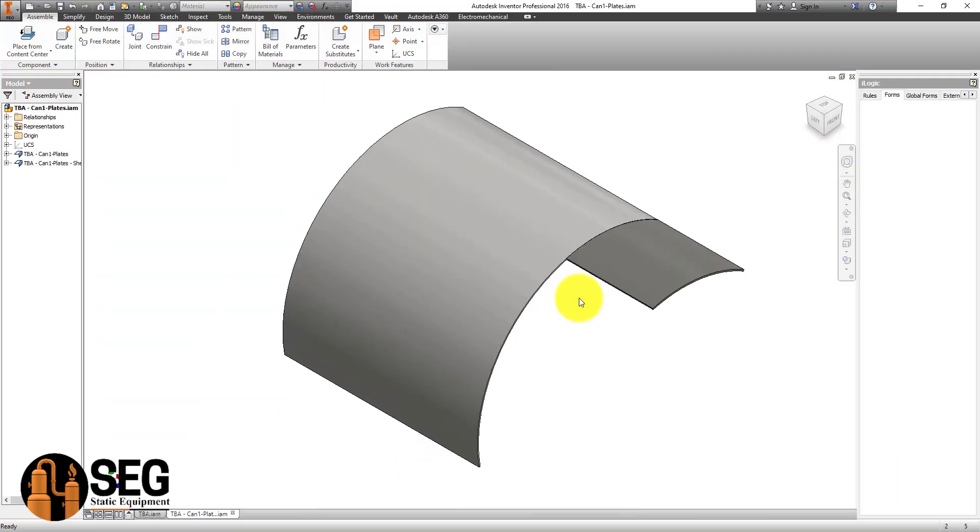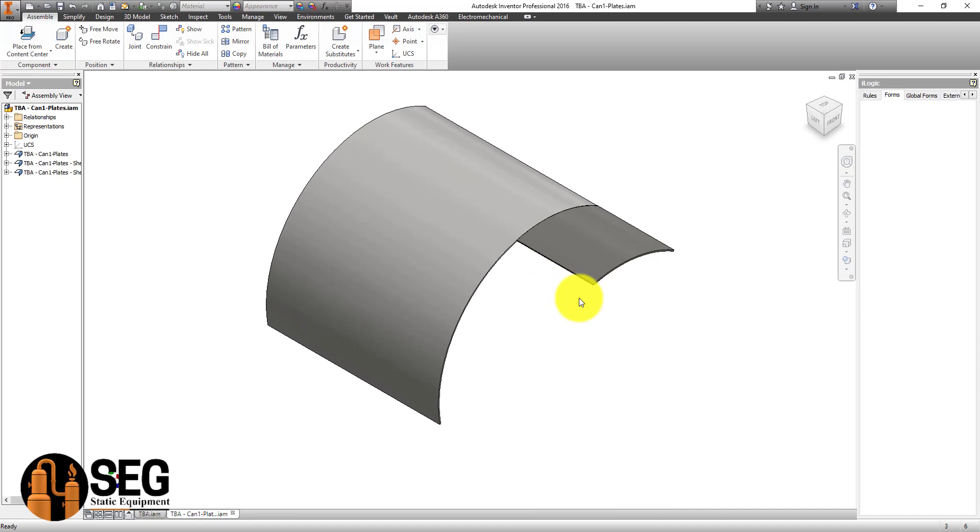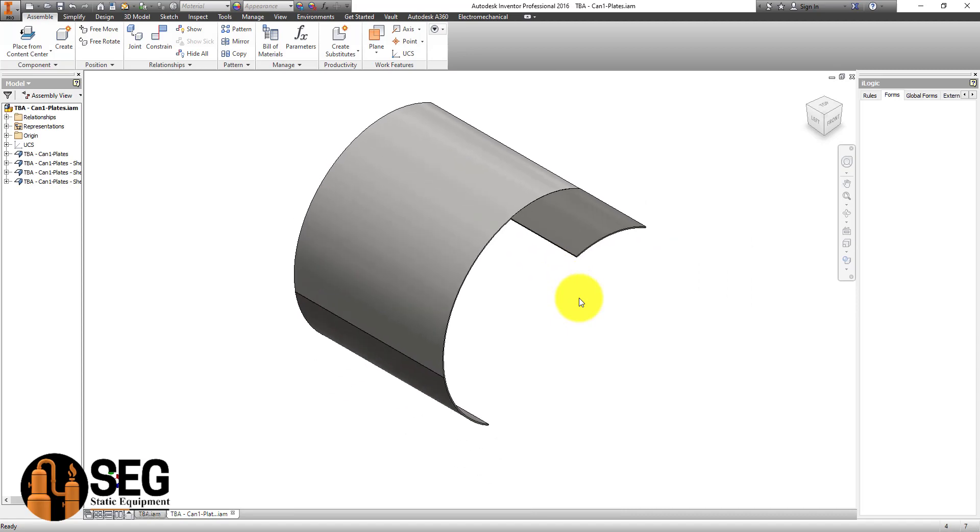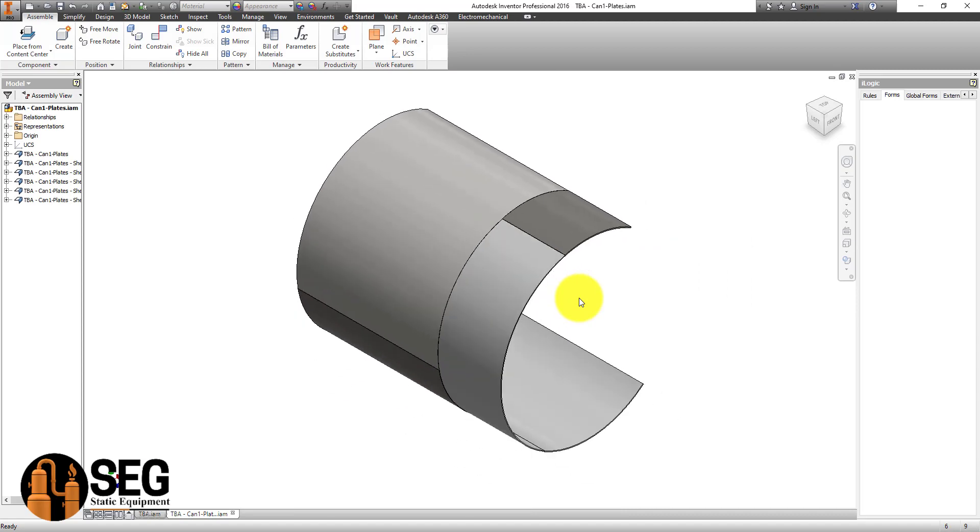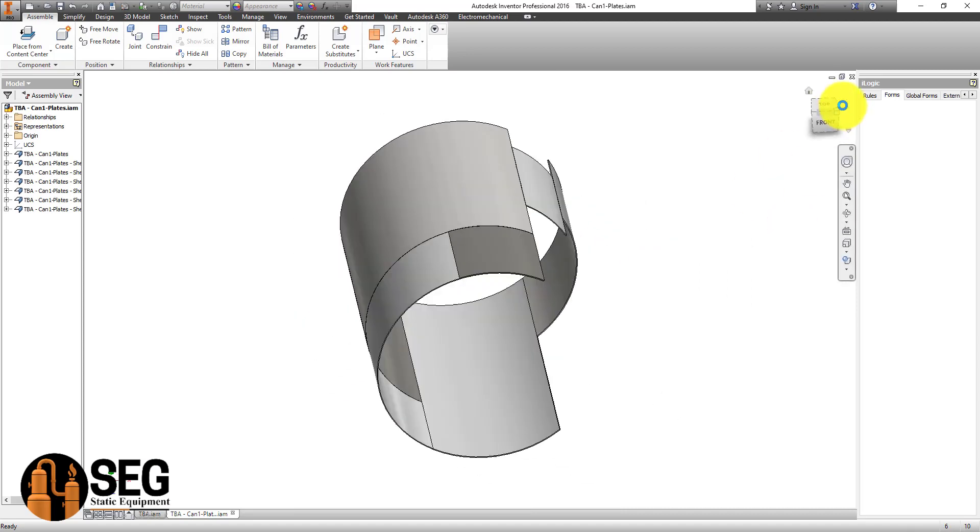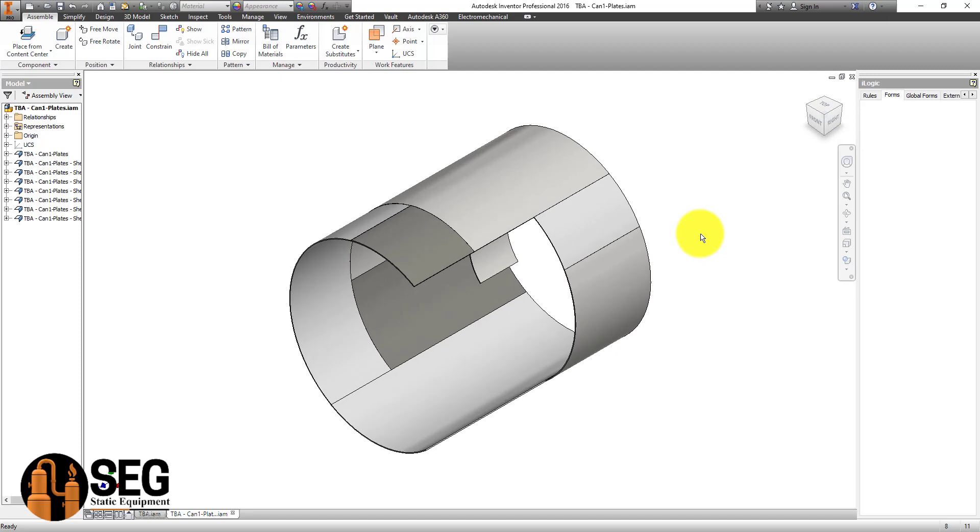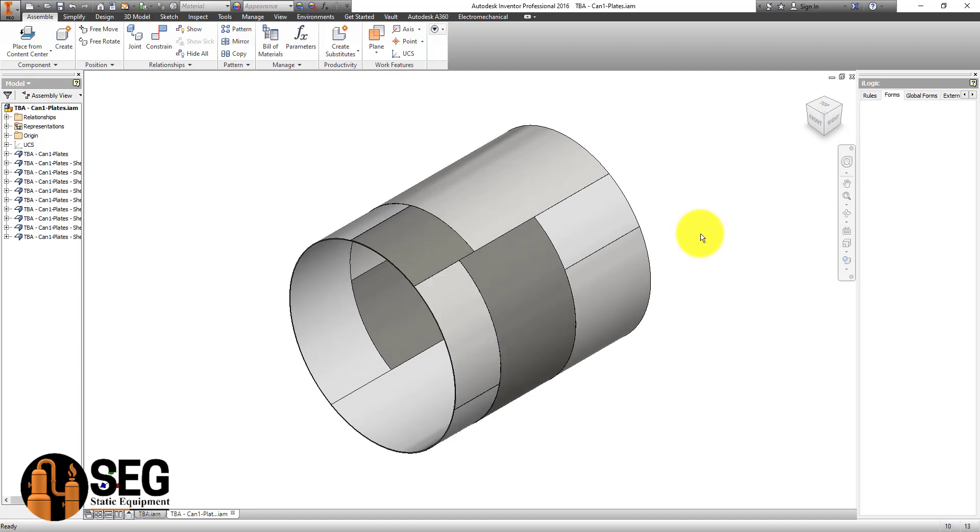As you can see here, you can create this shell from staggered plates as mentioned on that 2D drawing.